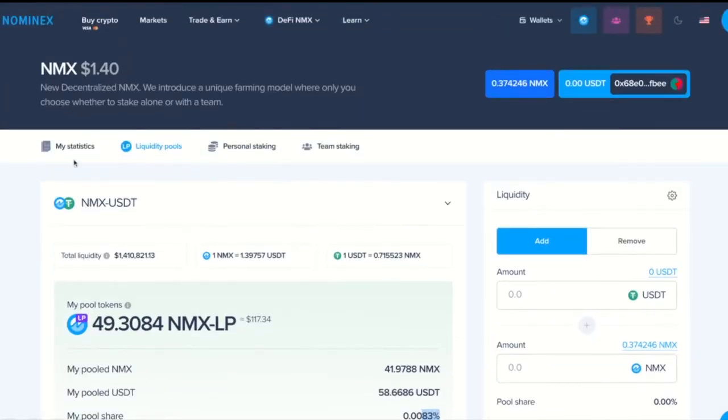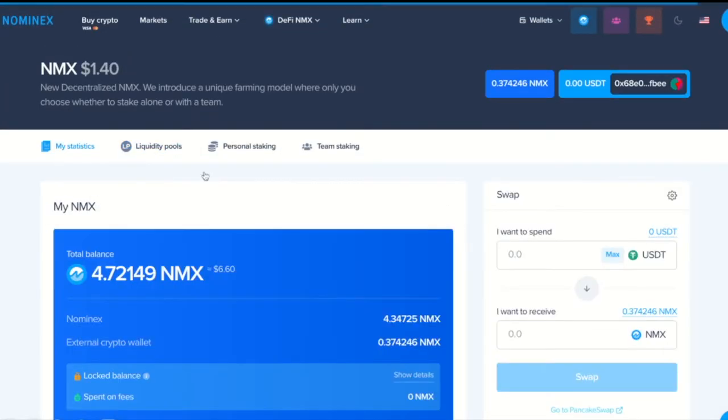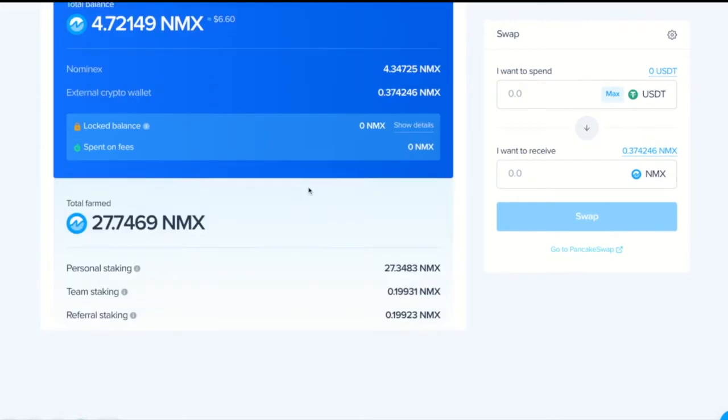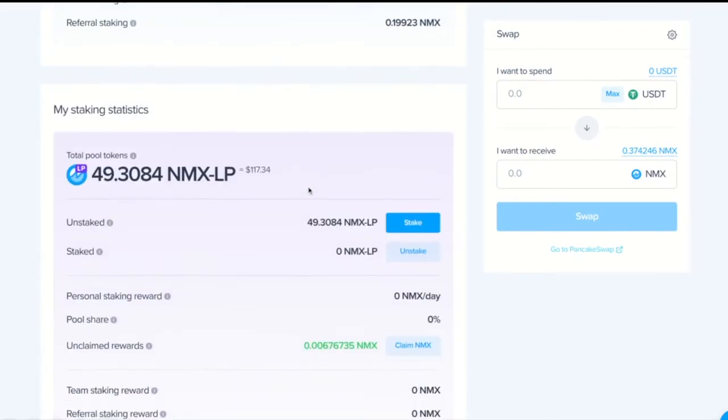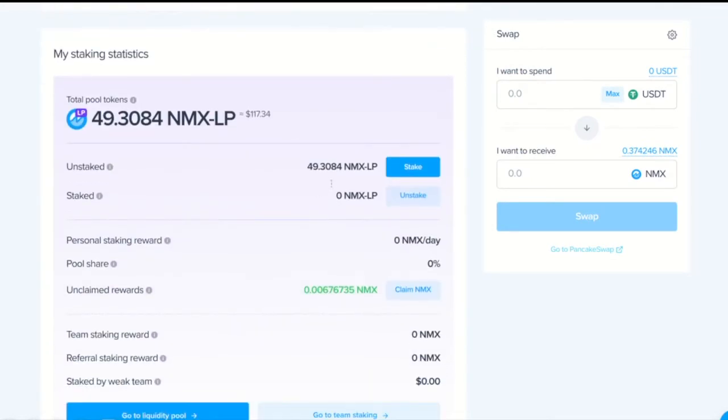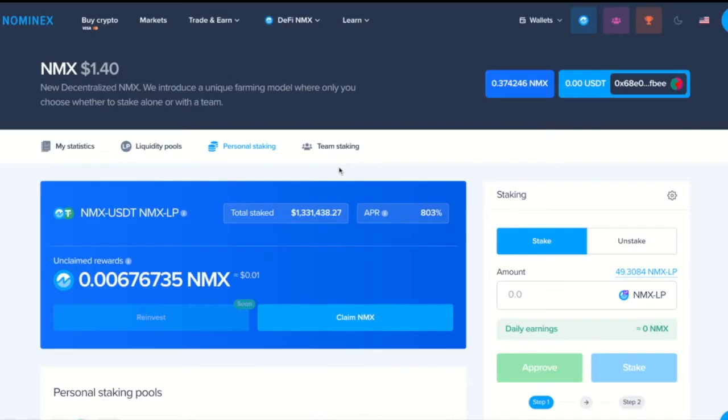Now, I go to my staking statistics and I can see that I have something staked on MXLP. I click Stake and that takes me to the personal staking section.